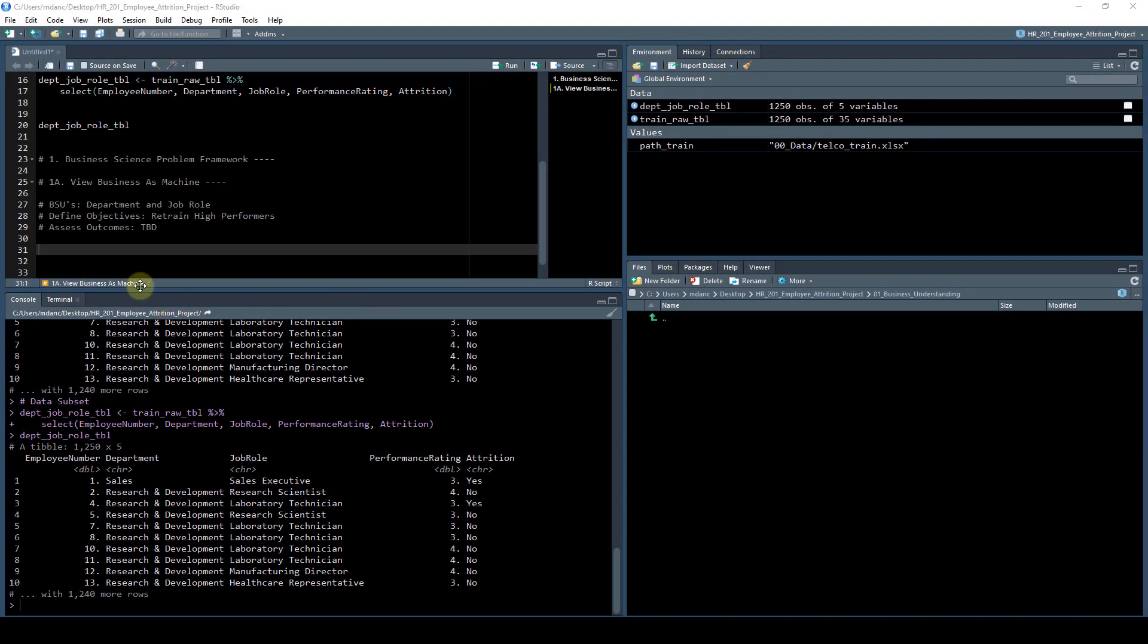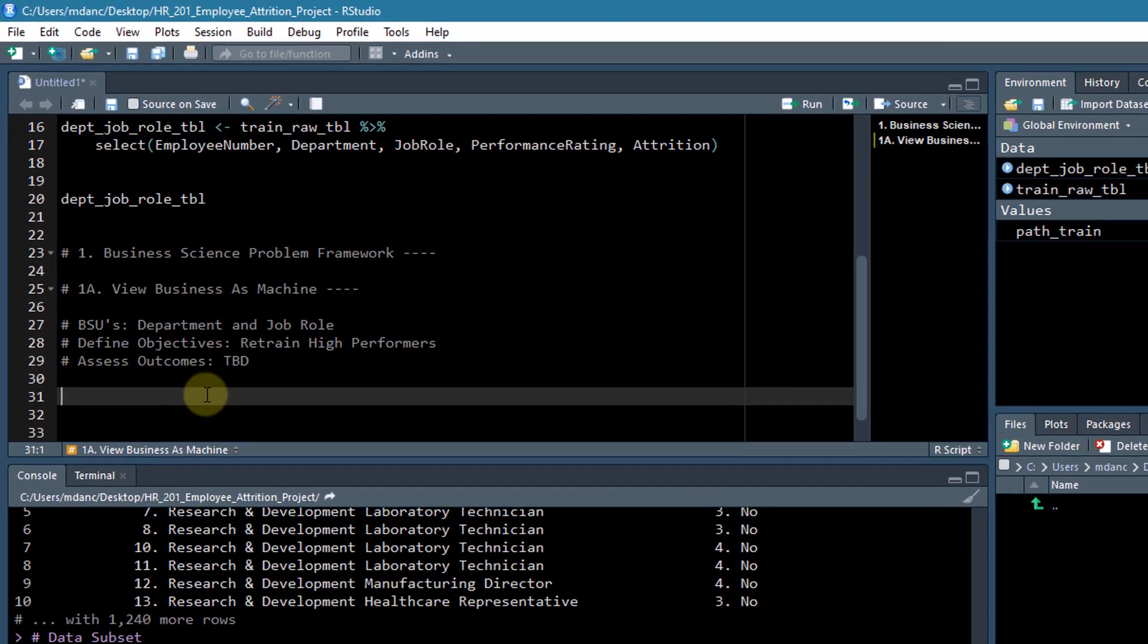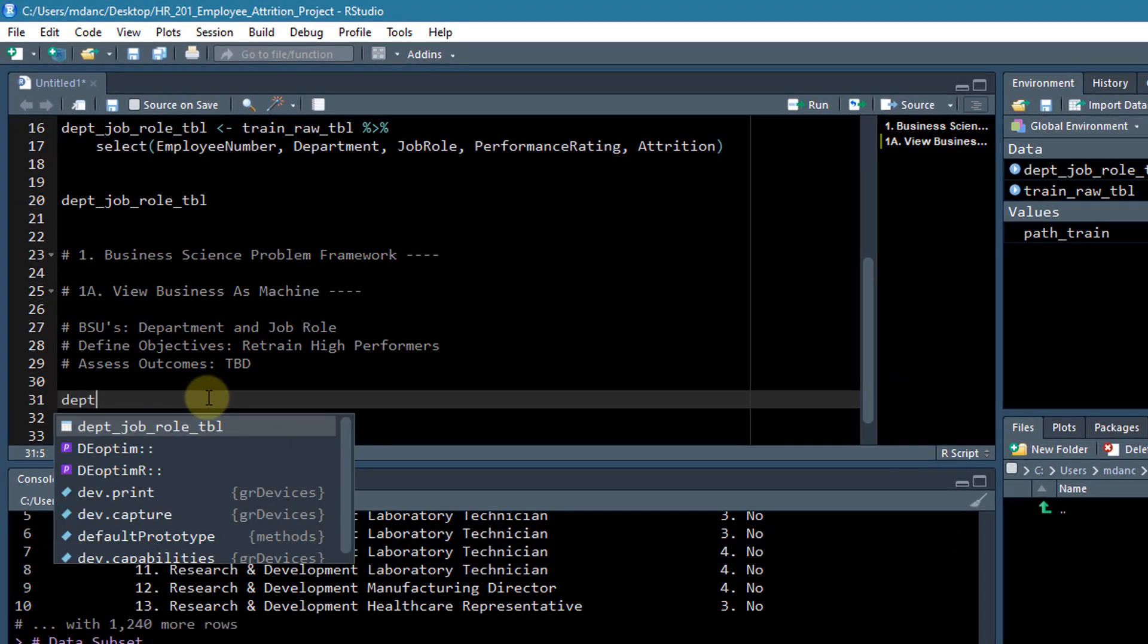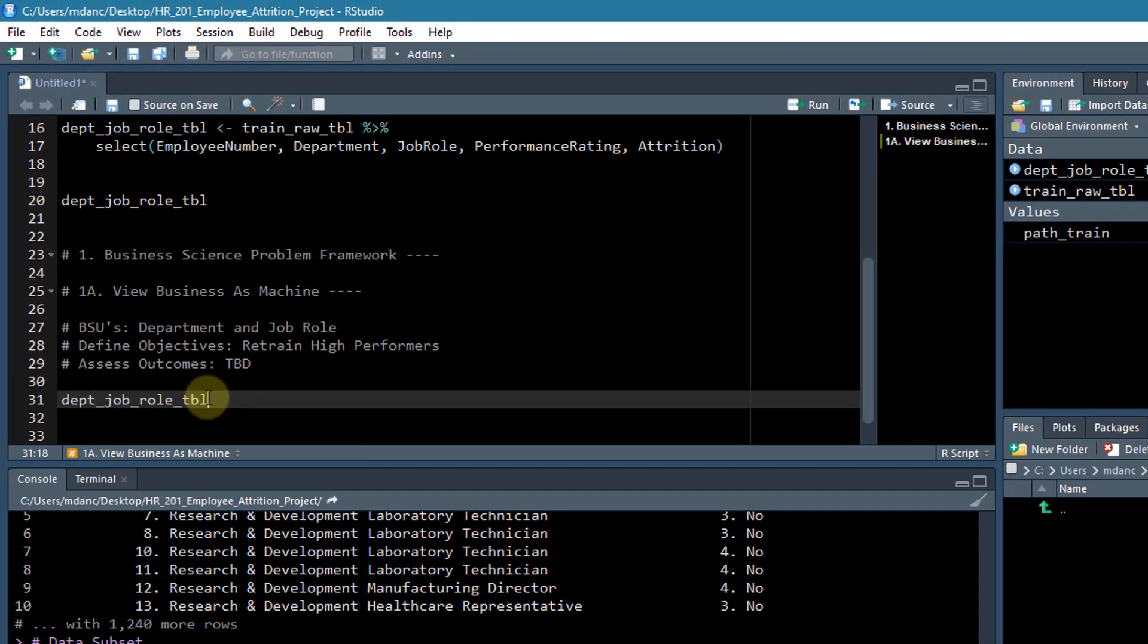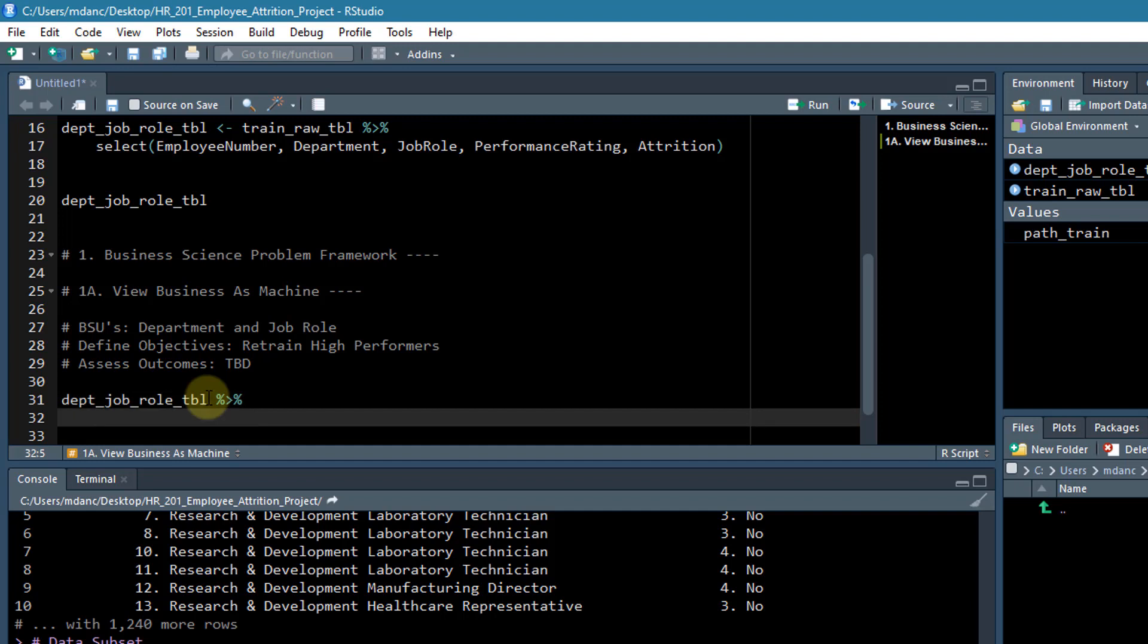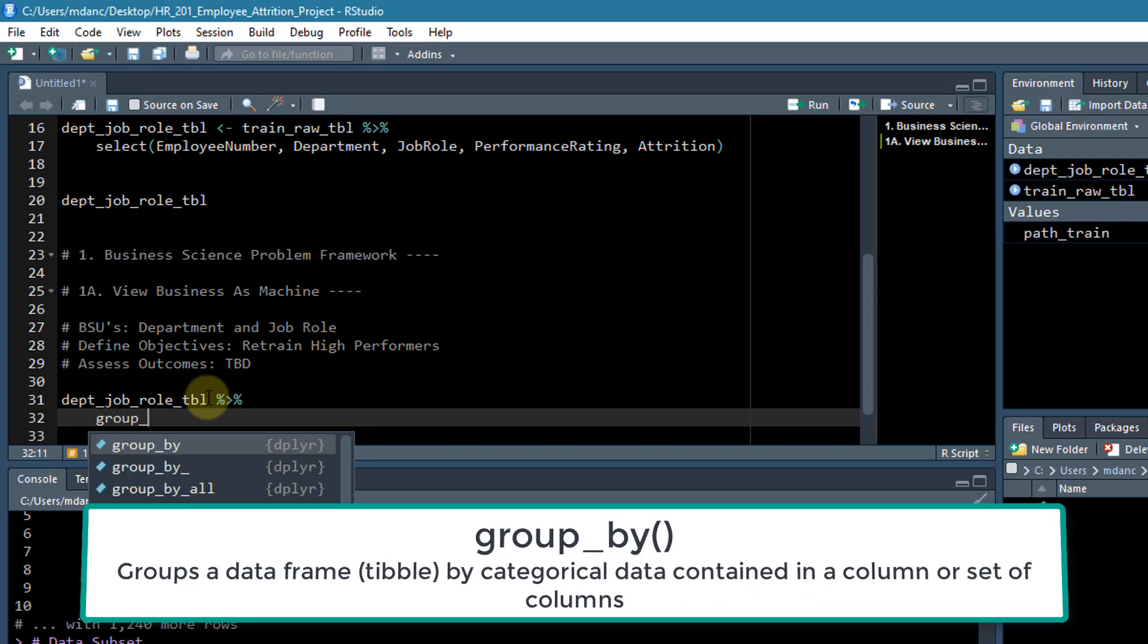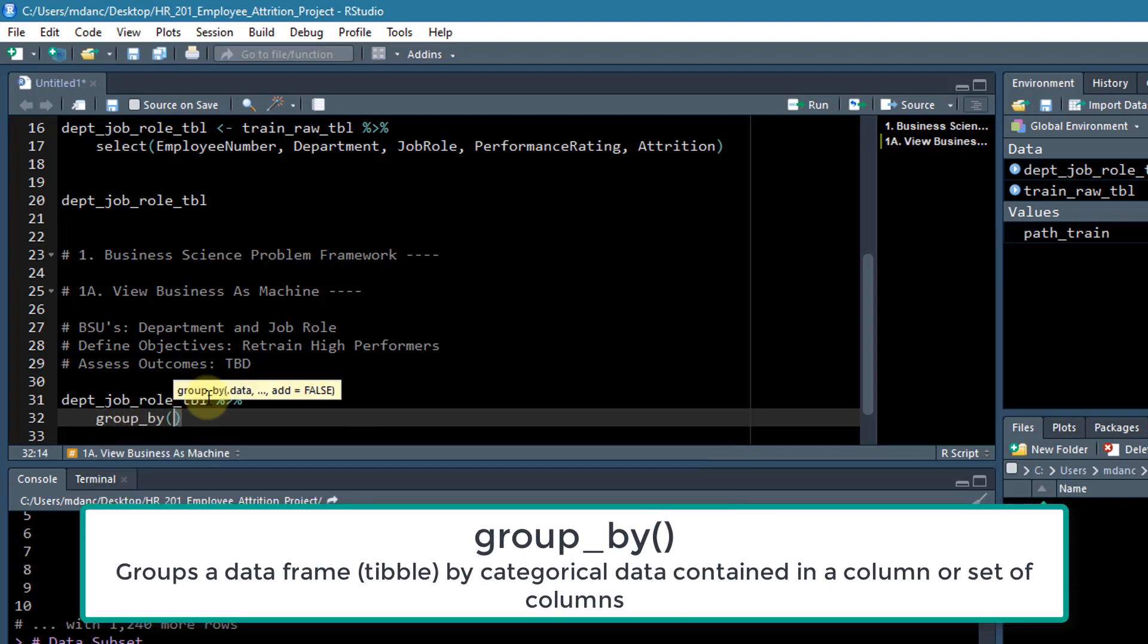Okay, next, let's take the data that we have - department, job role - and manipulate it a little bit so we can start to investigate the attrition to see if there's anything to glean from the outcomes. So first, we're going to group this by attrition.